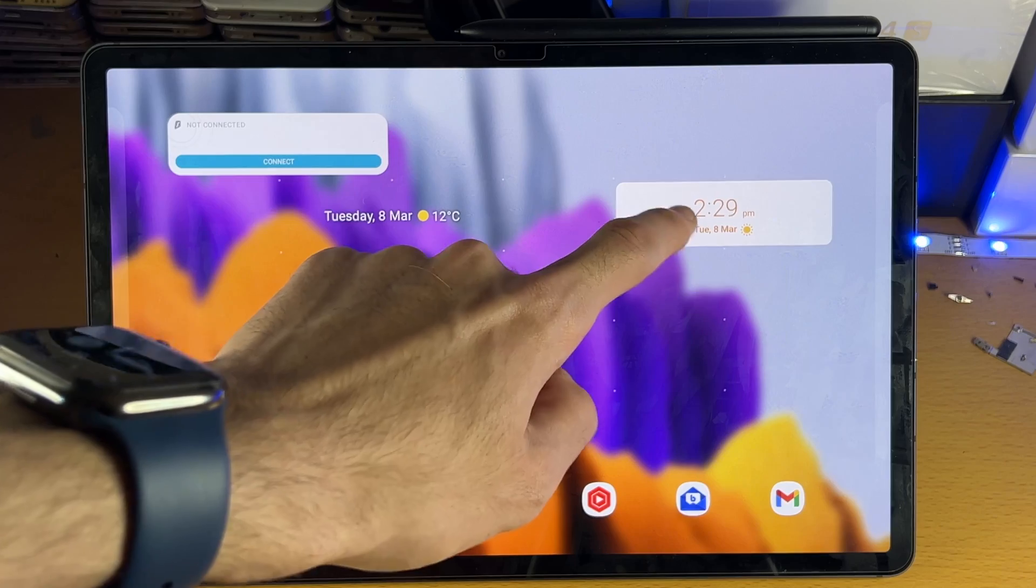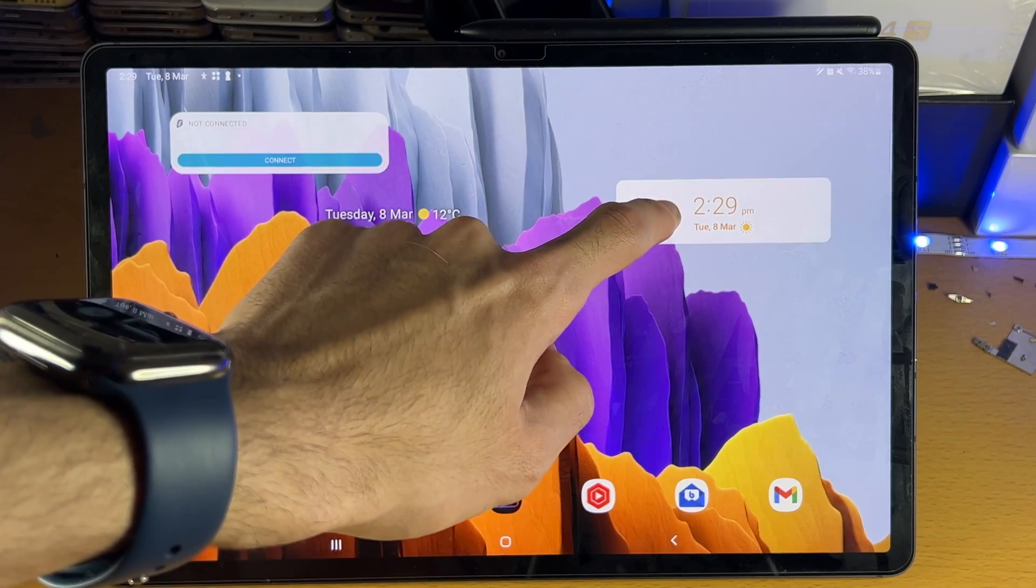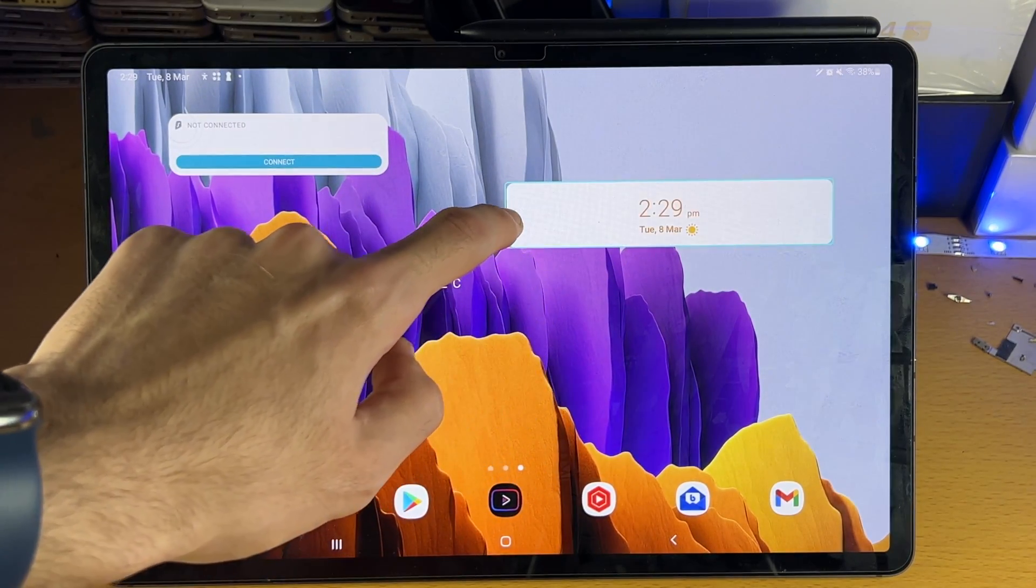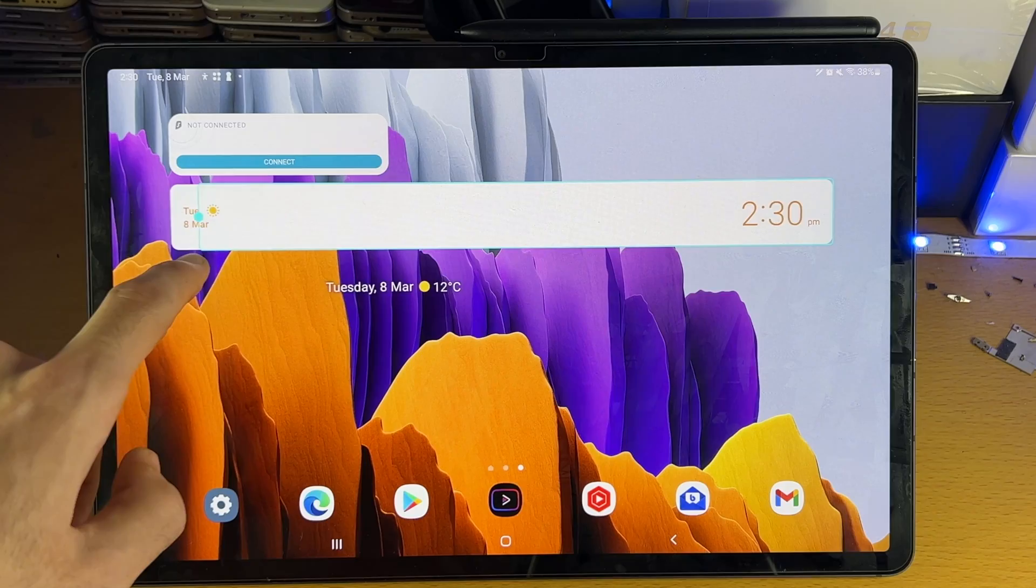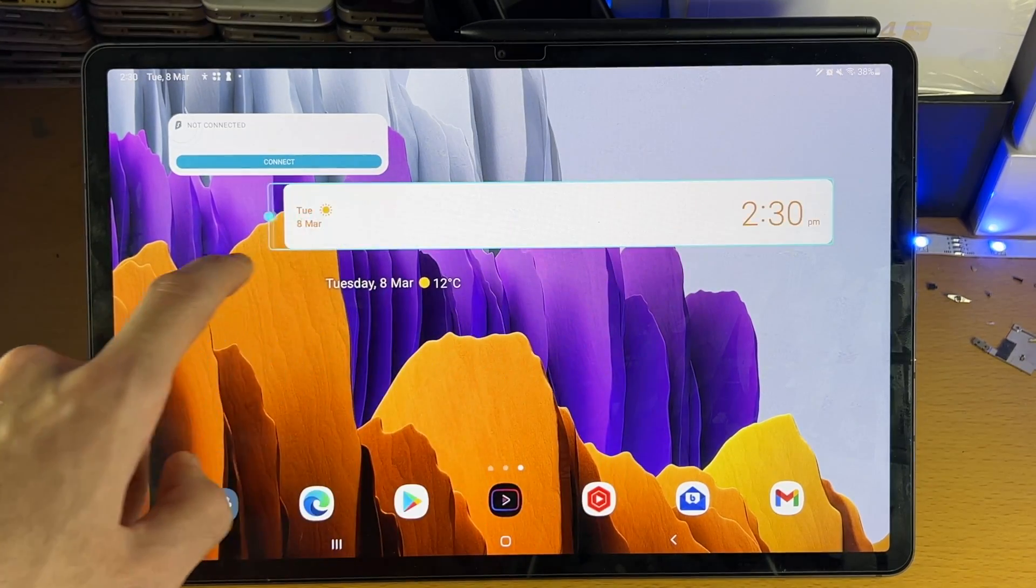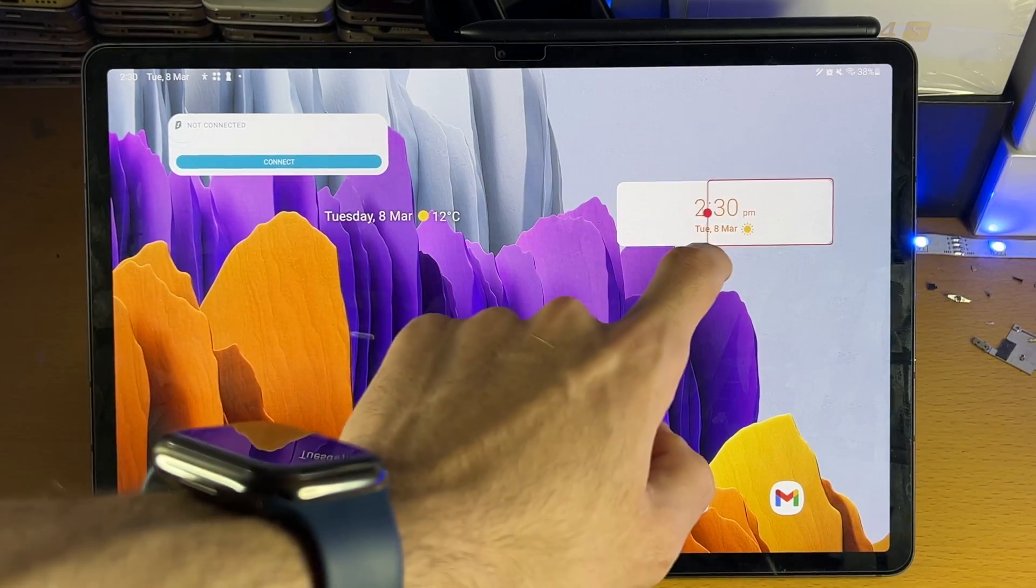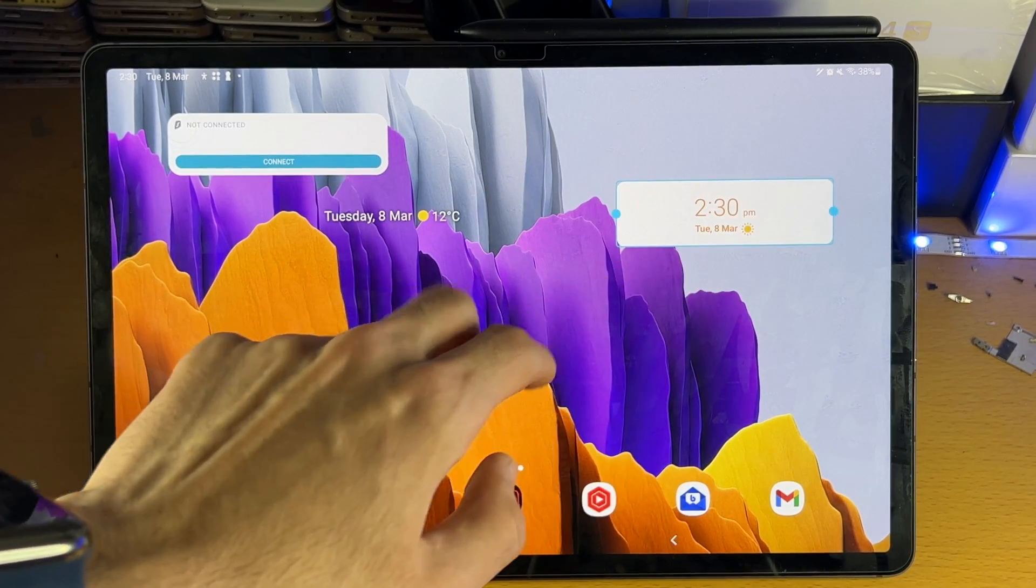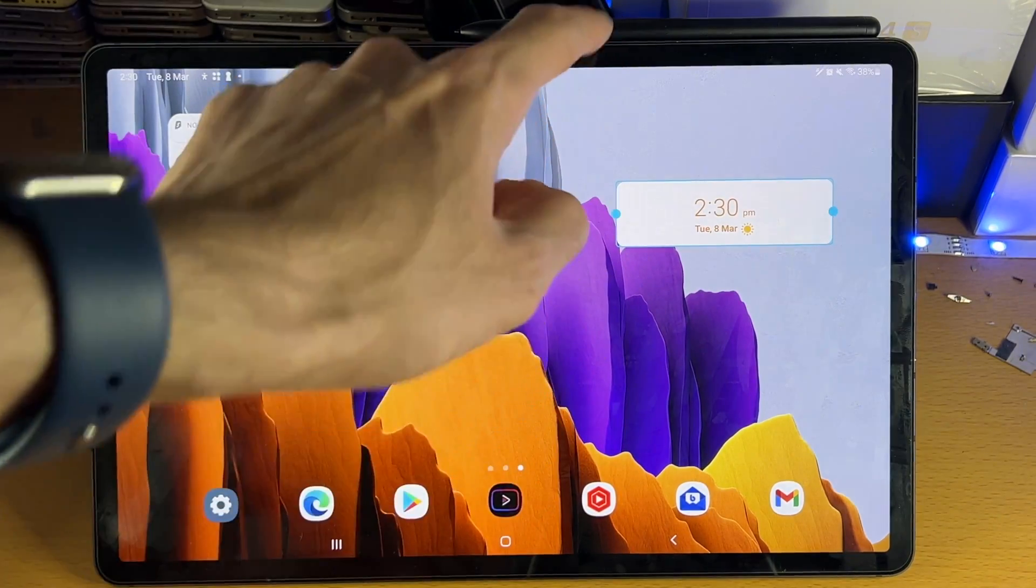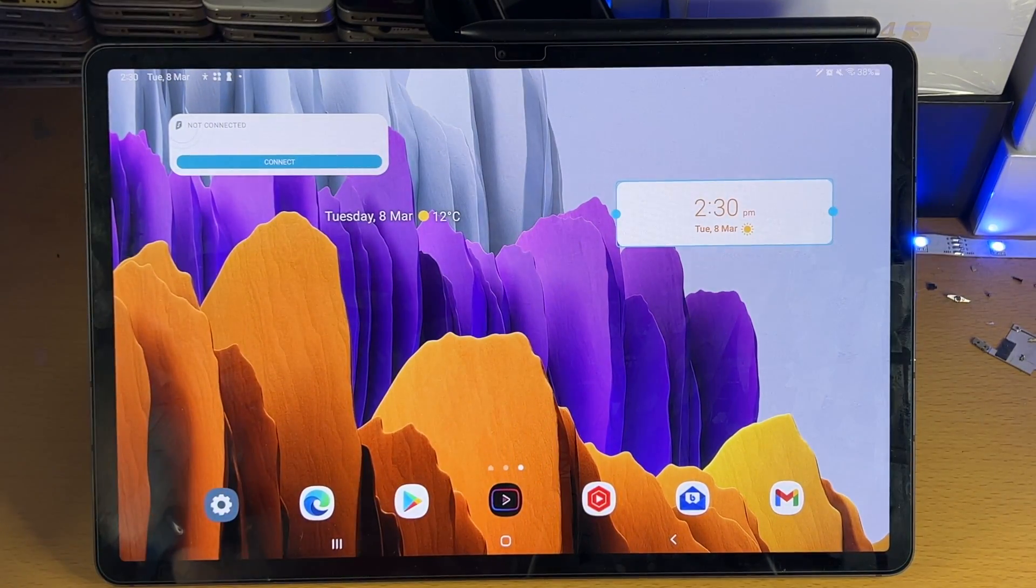You can long press on it and you can see it allows you to change the size. In this one I can make it wider like so. Some will allow you to make it not just wider but taller as well.